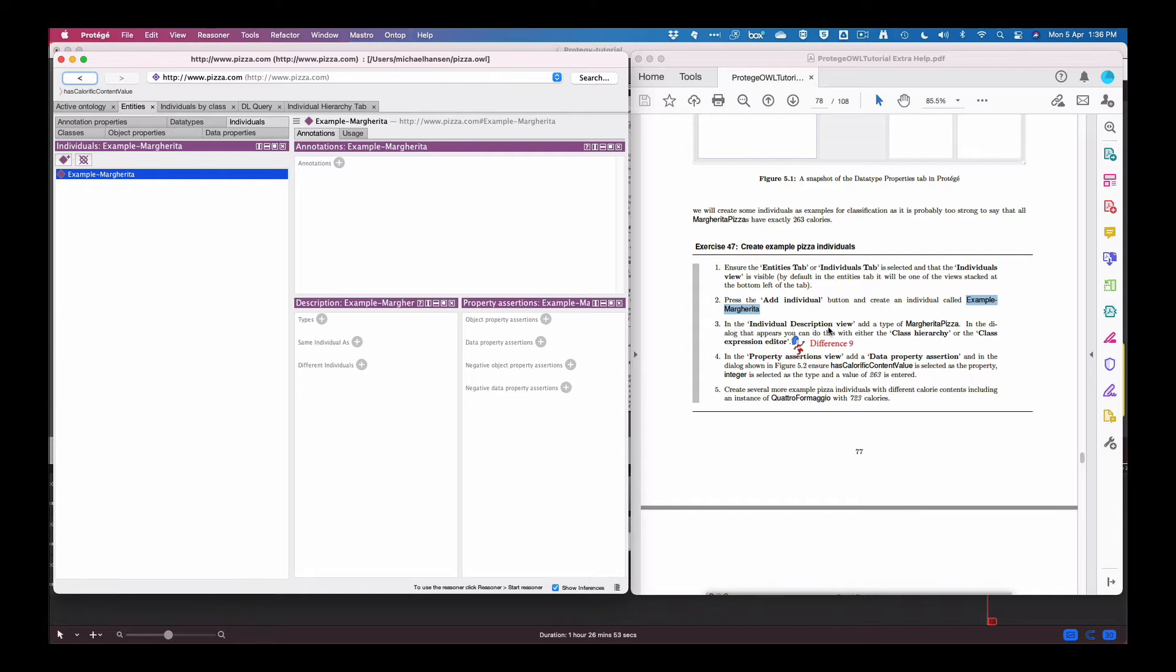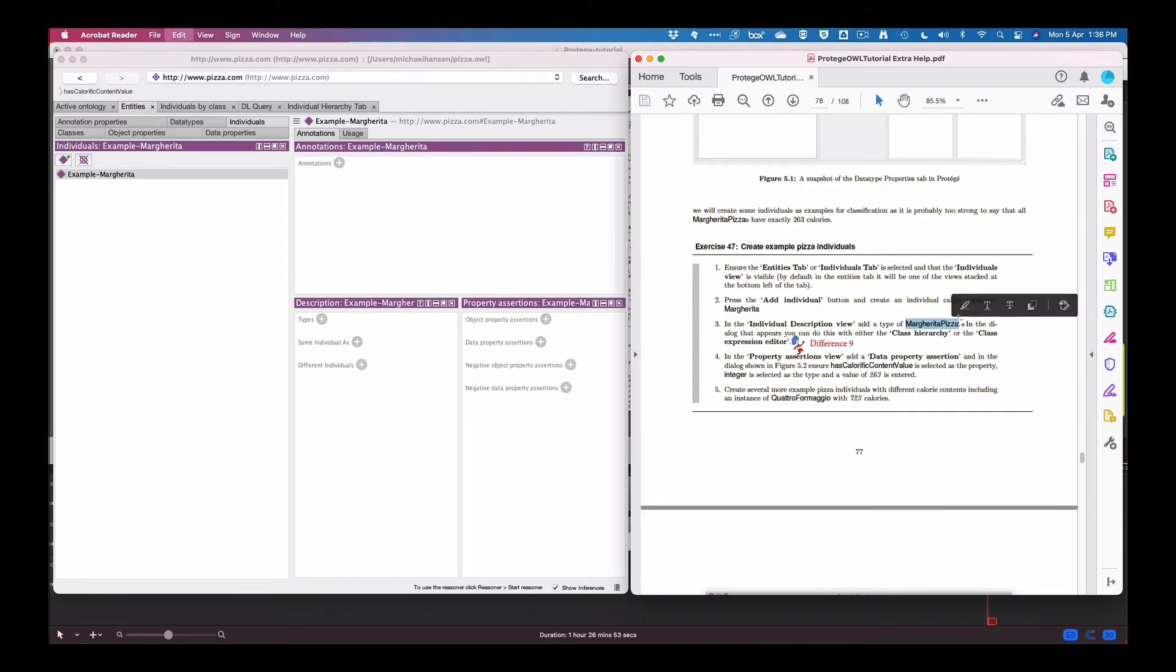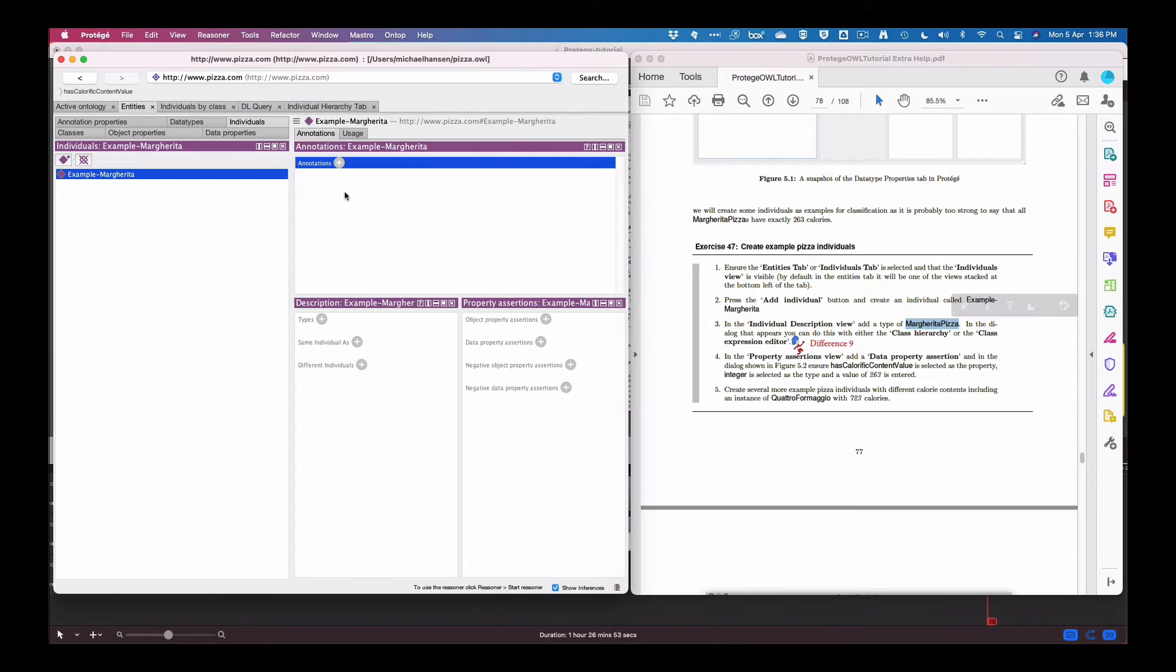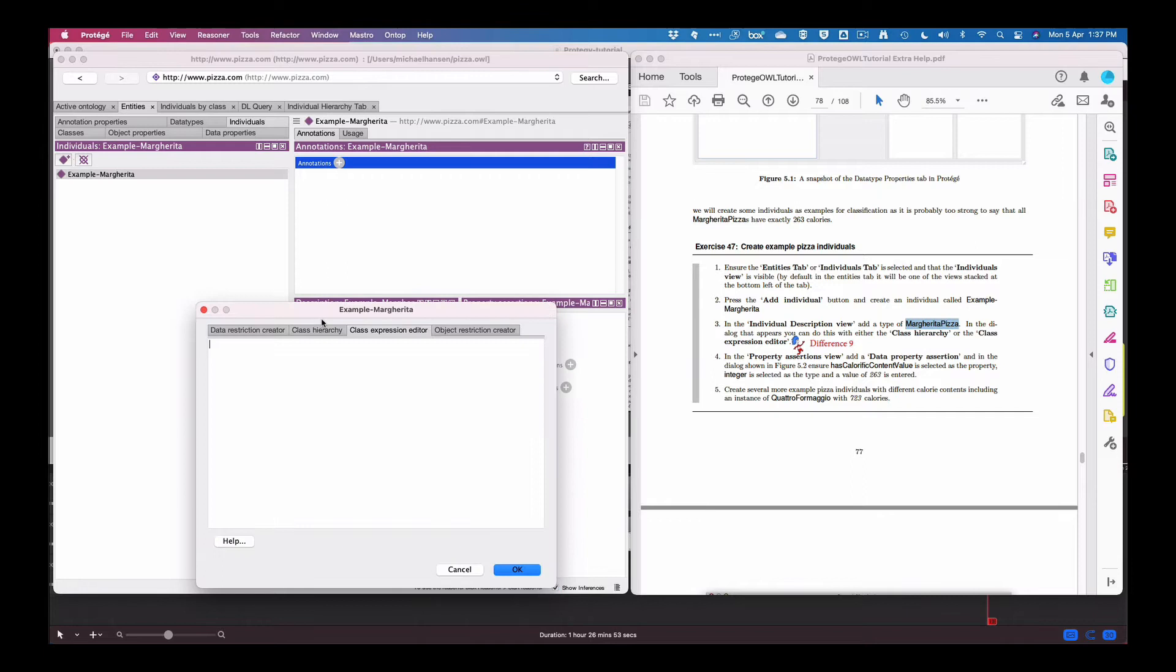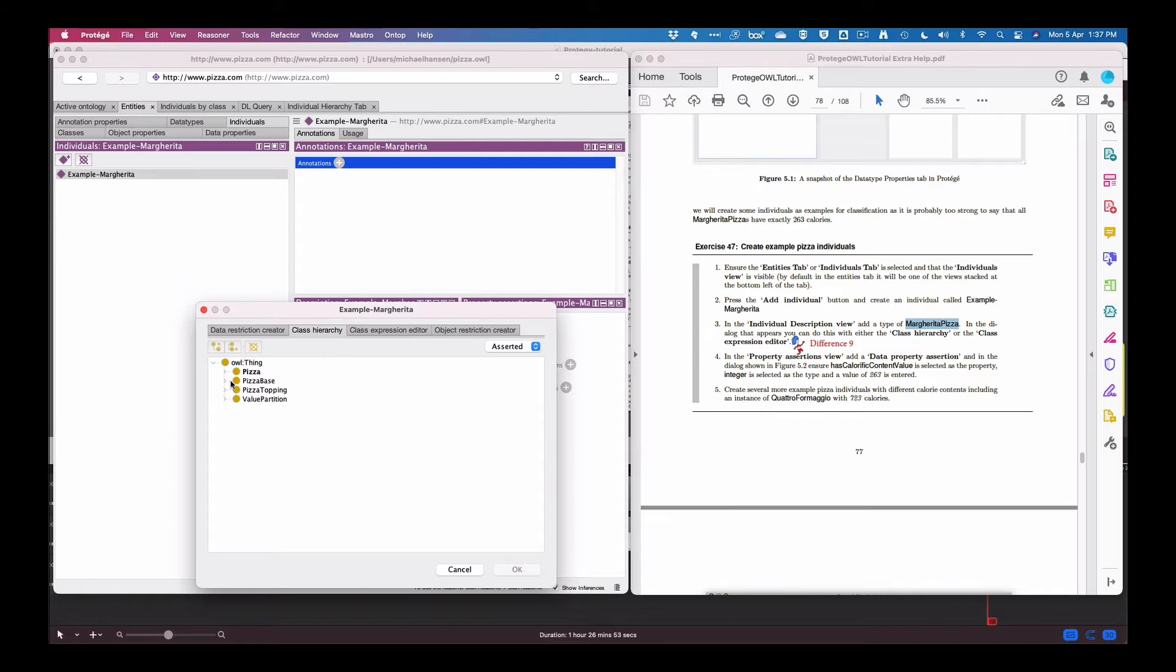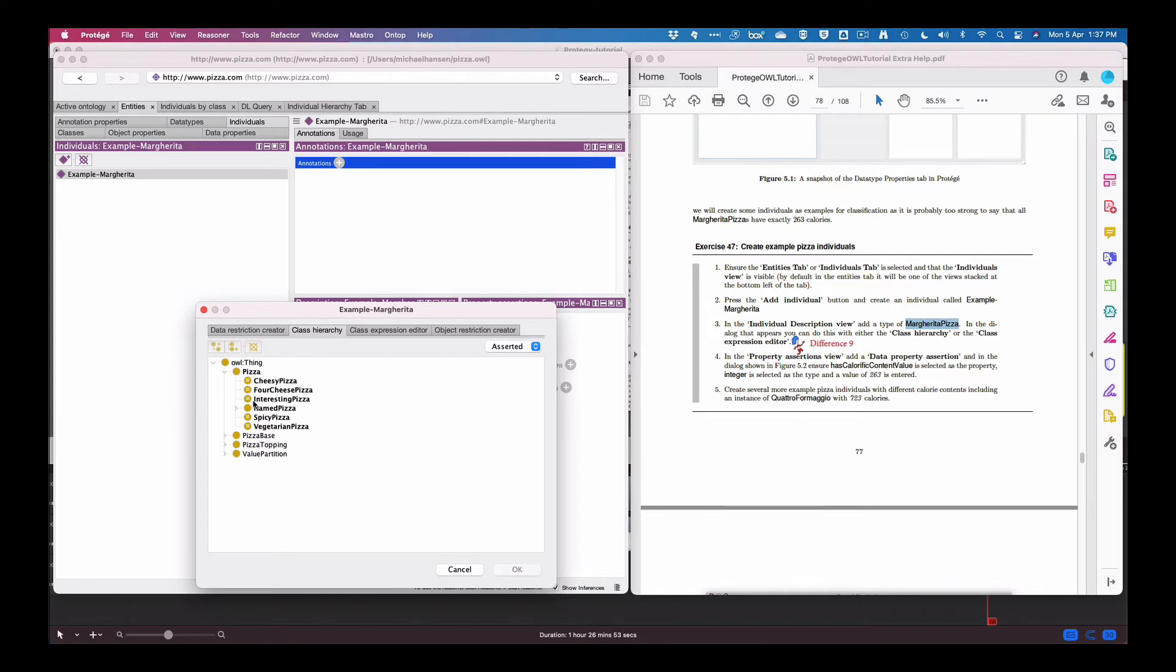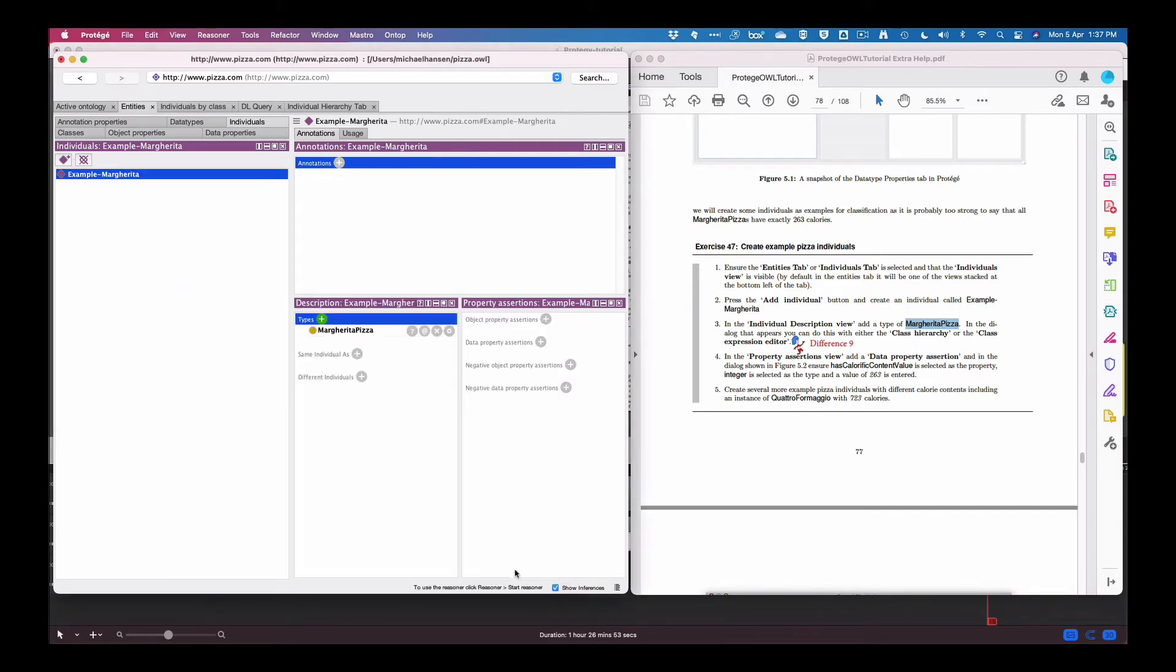And in the individual description view, type margarita pizza. So I do that and add a type in the individual's description. We put a type and it has to be margarita. So the type of pizza is, let me see, that's margarita main pizza, margarita, there it is. So again, here it's going to do either by the class hierarchy or the expression editor. So we have set that up already.